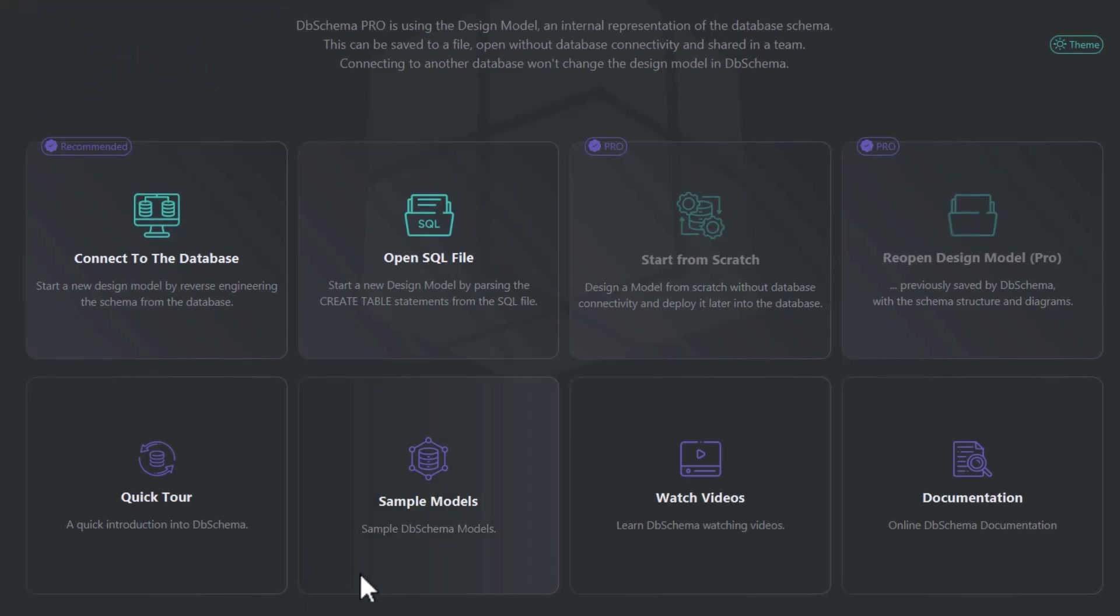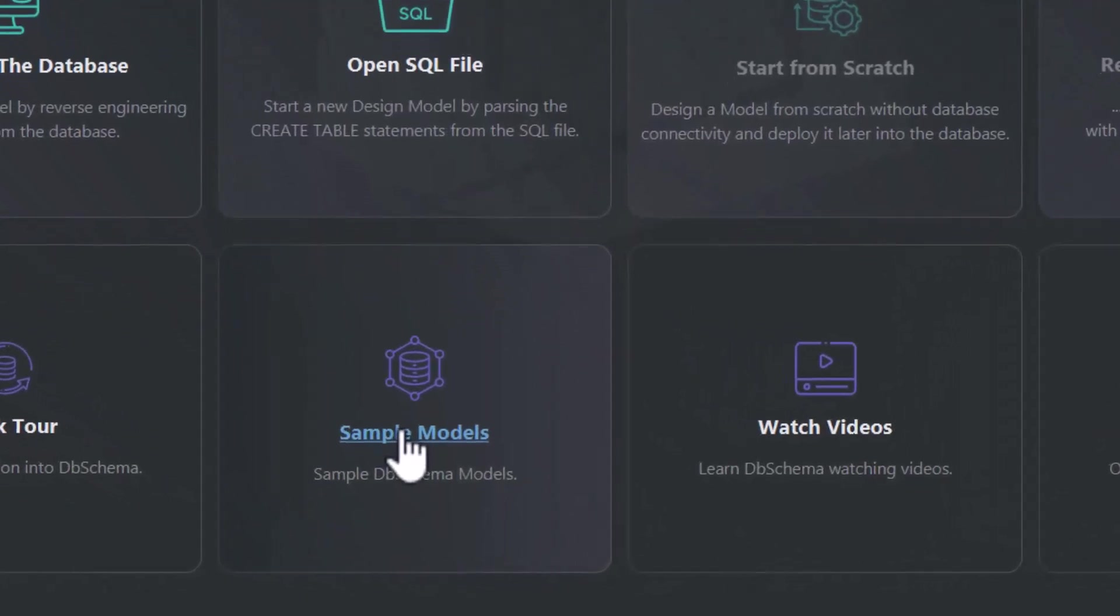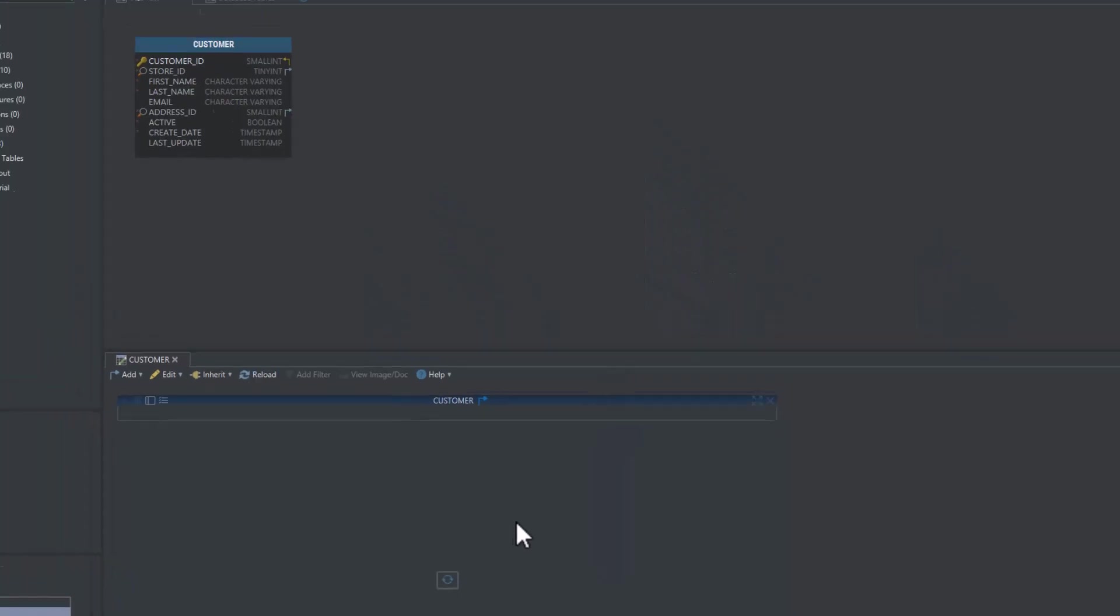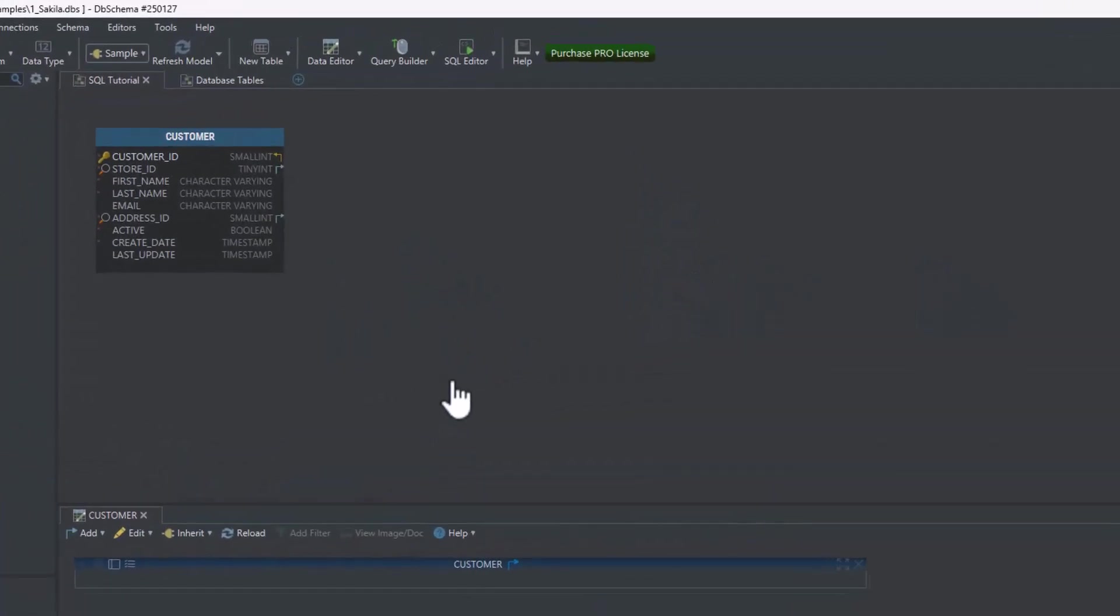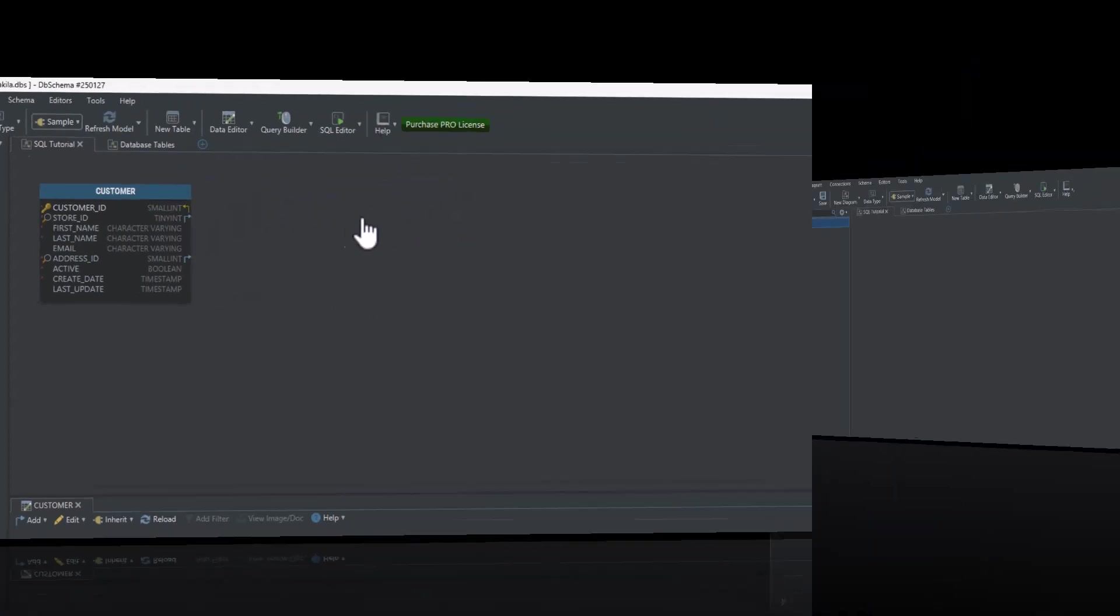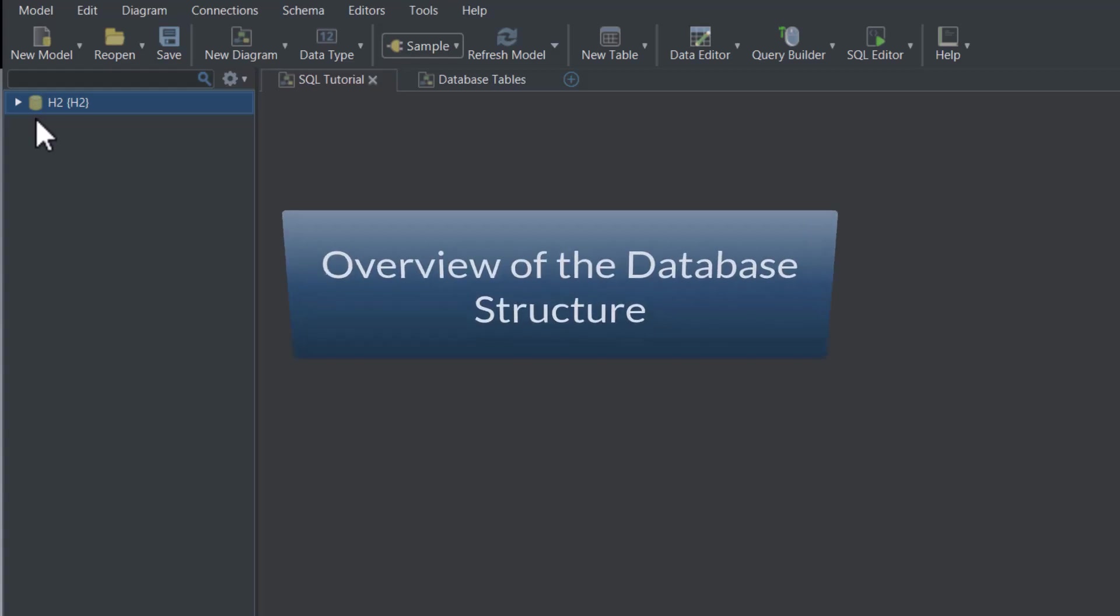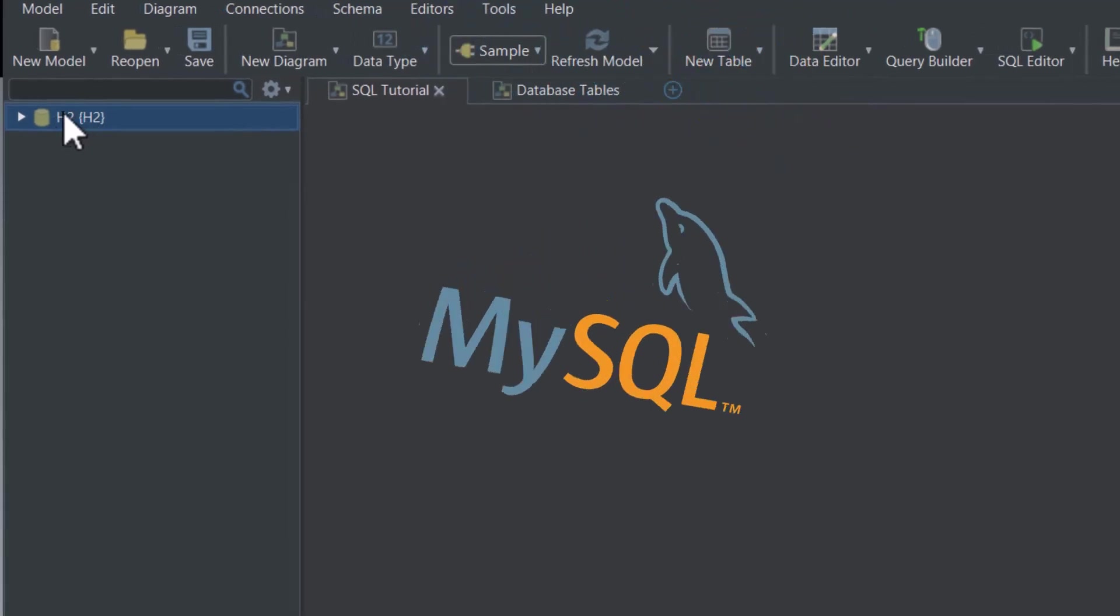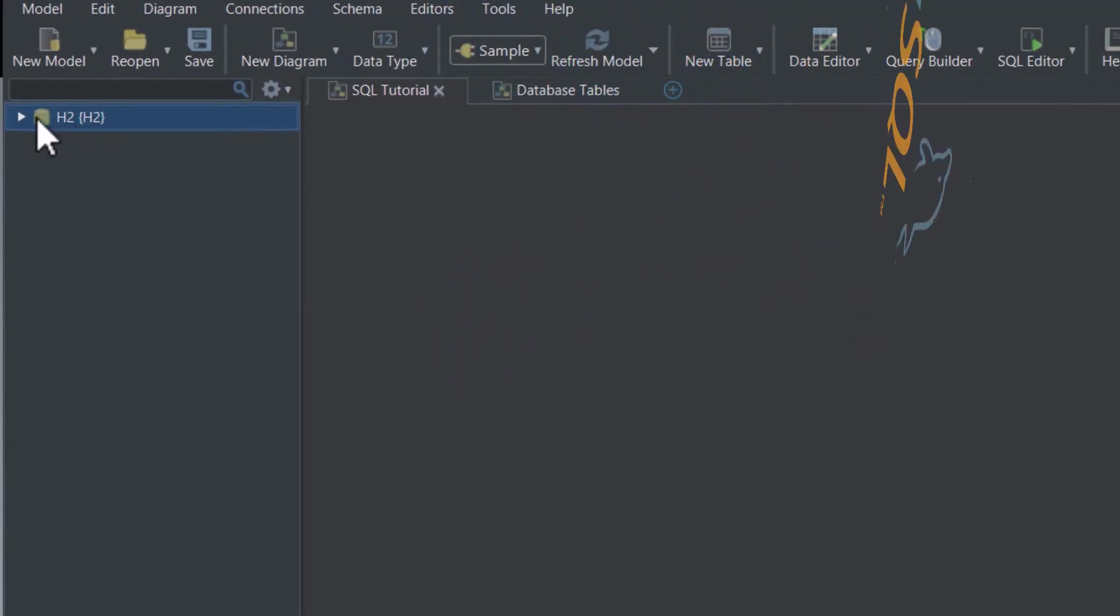Let's get started by opening the Sample Models, which have been specially prepared for beginners. We are now on the main screen, where you can see the diagram with one table already created. Right now we're using an H2 database, but it could also be MySQL, for example.